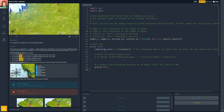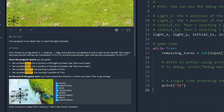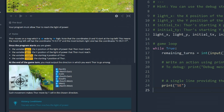We are on the Power of Thor episode one. Your program must allow Thor to reach the light of power. We've got a grid here where the top left-hand corner is zero. We've got X and Y coordinates. Thor moves on a map which is 40 wide by 18 height. The top left corner is 0,0 and the bottom right is 39,17.